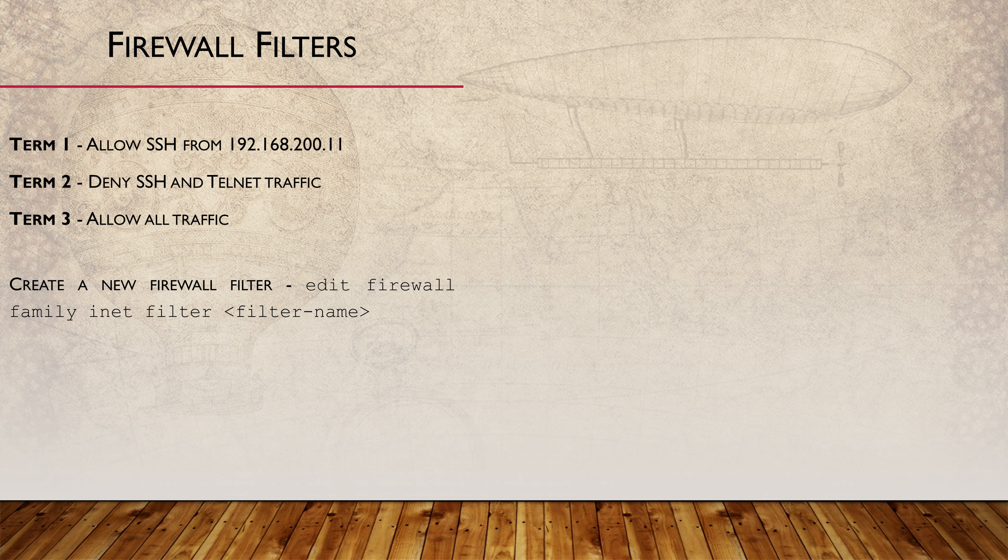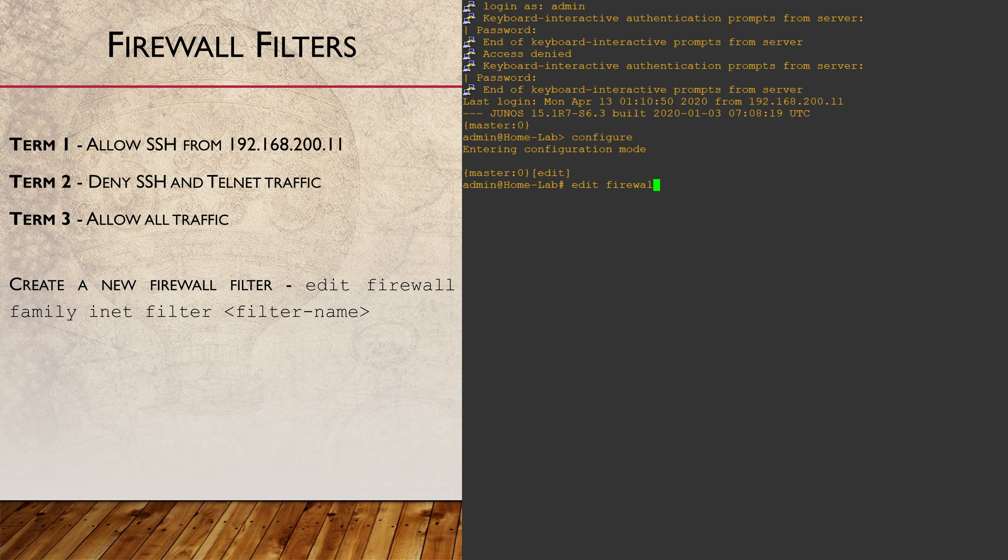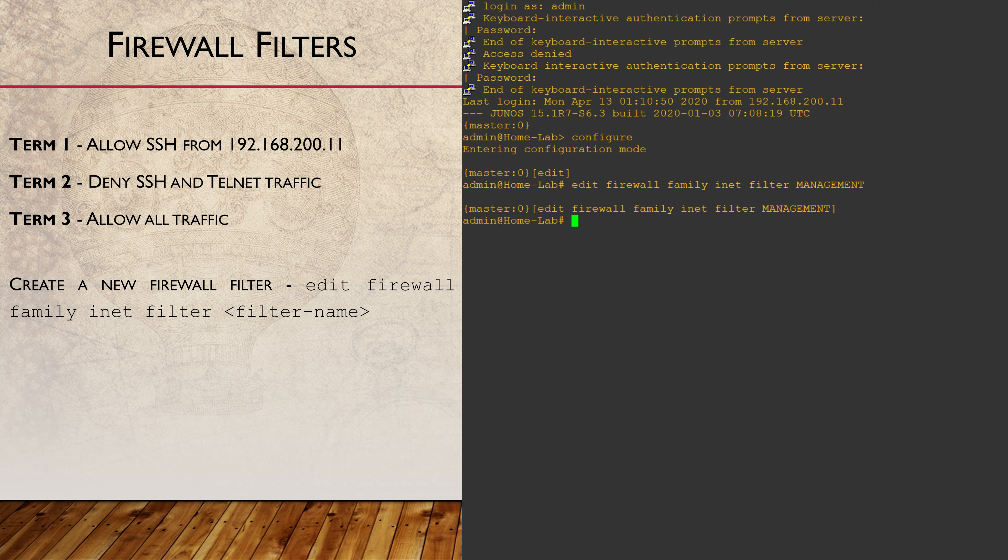The first step is to define our filter. I'm creating one named MANAGEMENT. I put this in all caps just to stand out. This is not a requirement by any means, just something I do sometimes.